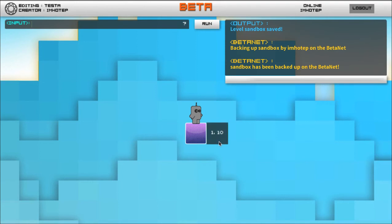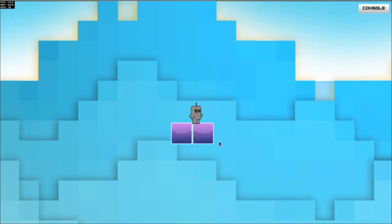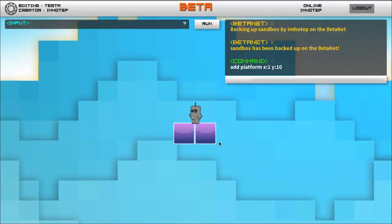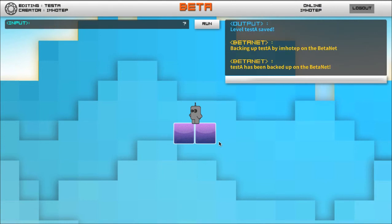Add platform x1. So I've added an object here so we know that this is the level. Level save. I've now backed up my level and now I can play this level.